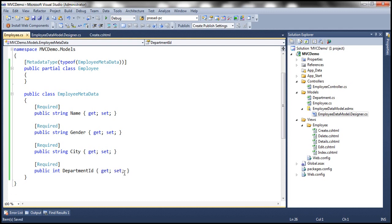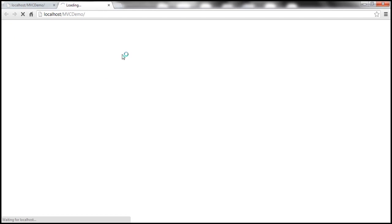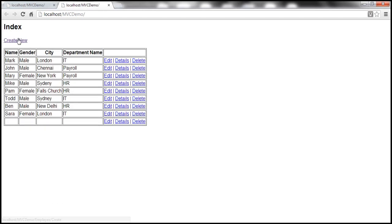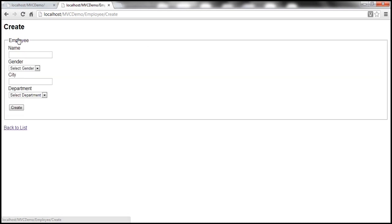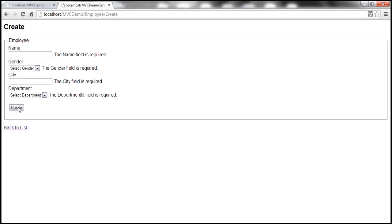And with these changes, let's go ahead and run this and see if these fields on that UI are actually made required. So let's navigate to create view. And then click on create, notice that I get all these, the name field is required, gender field, city field. And then look at this department ID field is required.